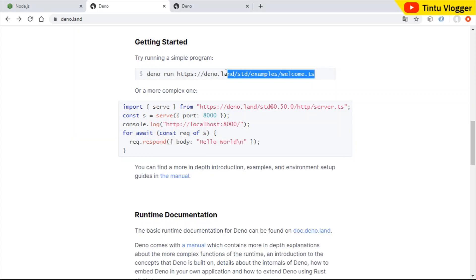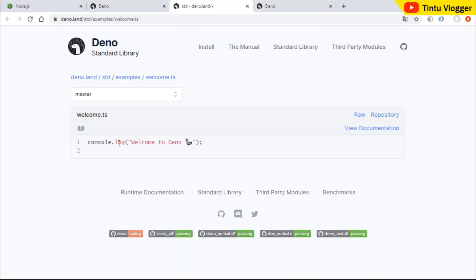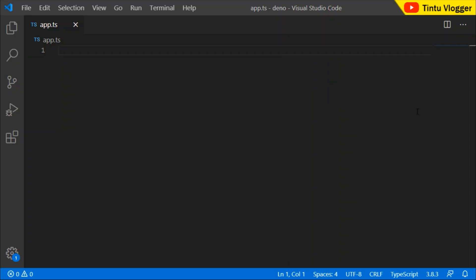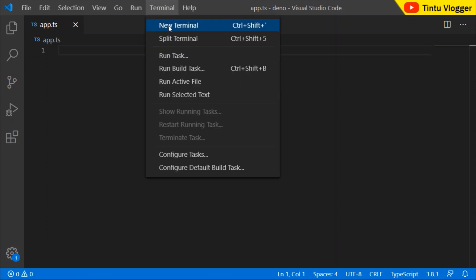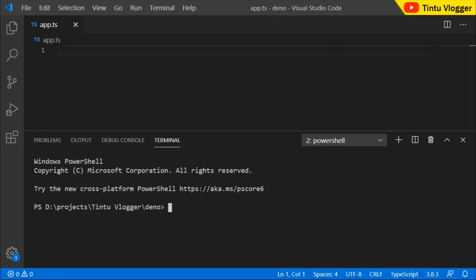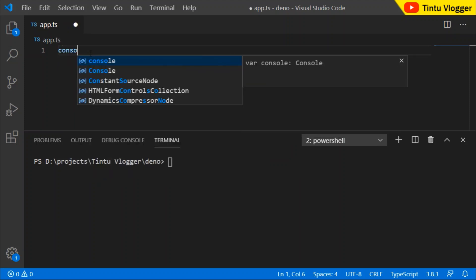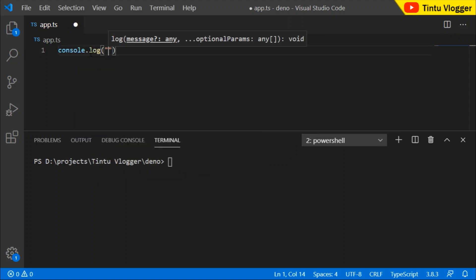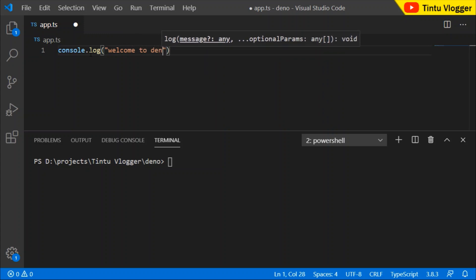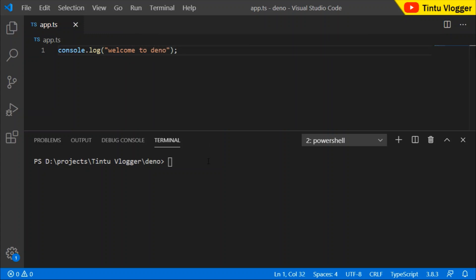Actually, we opened TypeScript. This code is executed. We will execute TypeScript in remote. Now, we will use Visual Studio Code. There is a new Terminal option. Here we will create app.ts with Console.log('Welcome to Deno'). Then we will execute it with 'deno run app.ts'.